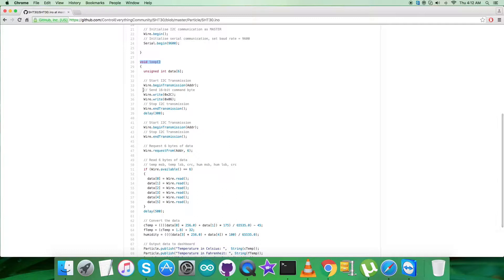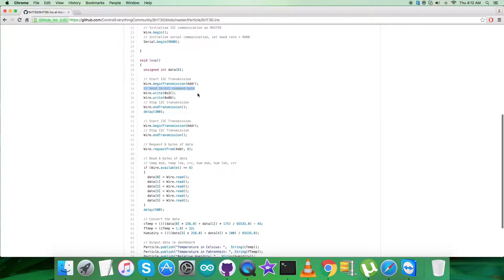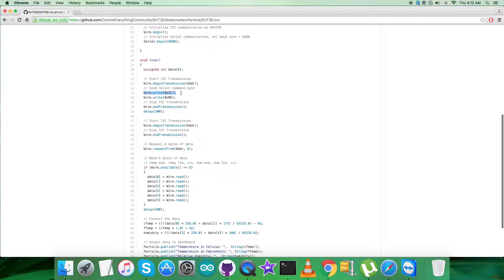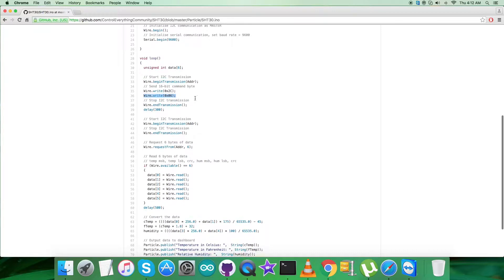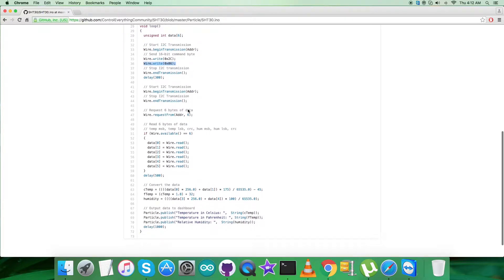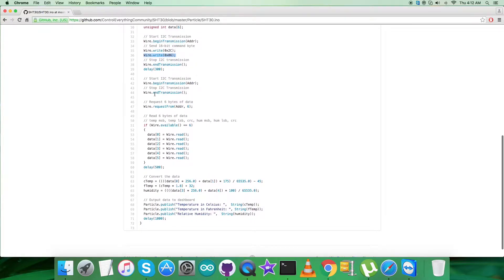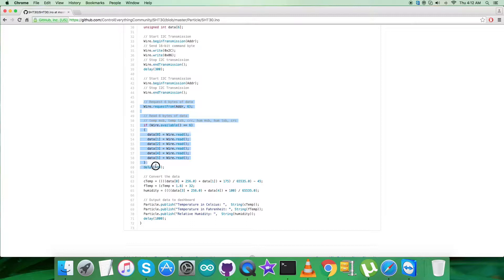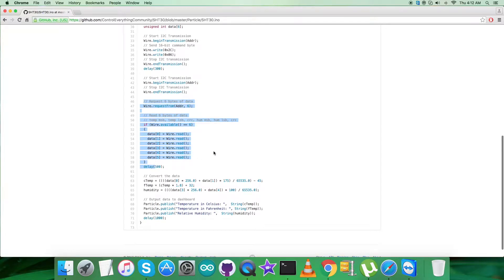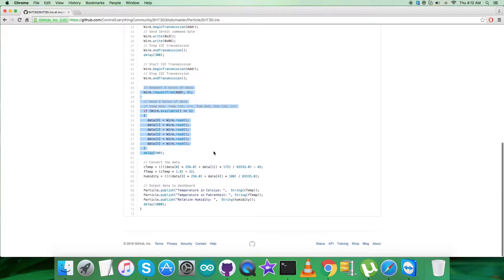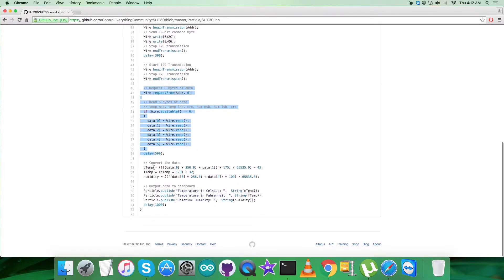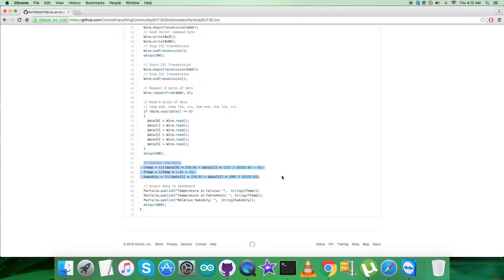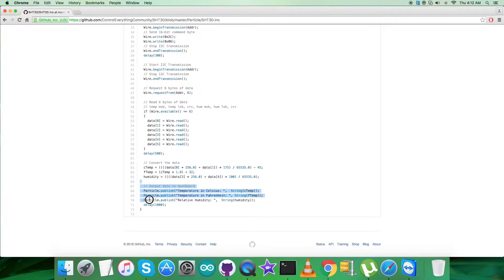In the void loop function, we're sending some data. We're sending 16-bit command bytes, writing addresses 0x2C, 0x0C. Then we're reading the data, requesting and reading six bytes of data for temperature and humidity. Here comes the conversion of the data for both humidity and temperature, according to the guidelines provided in the datasheet for SHT30.